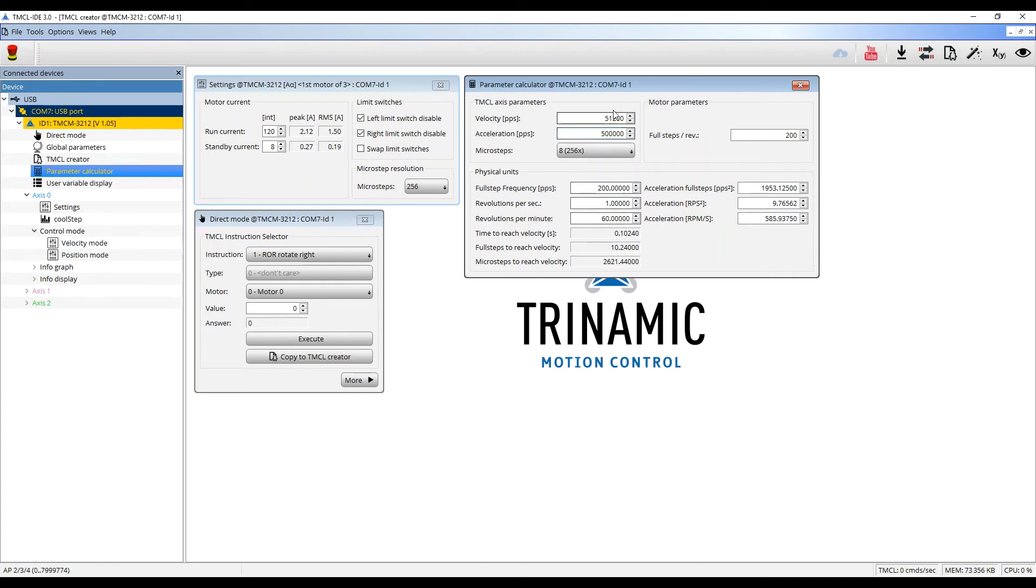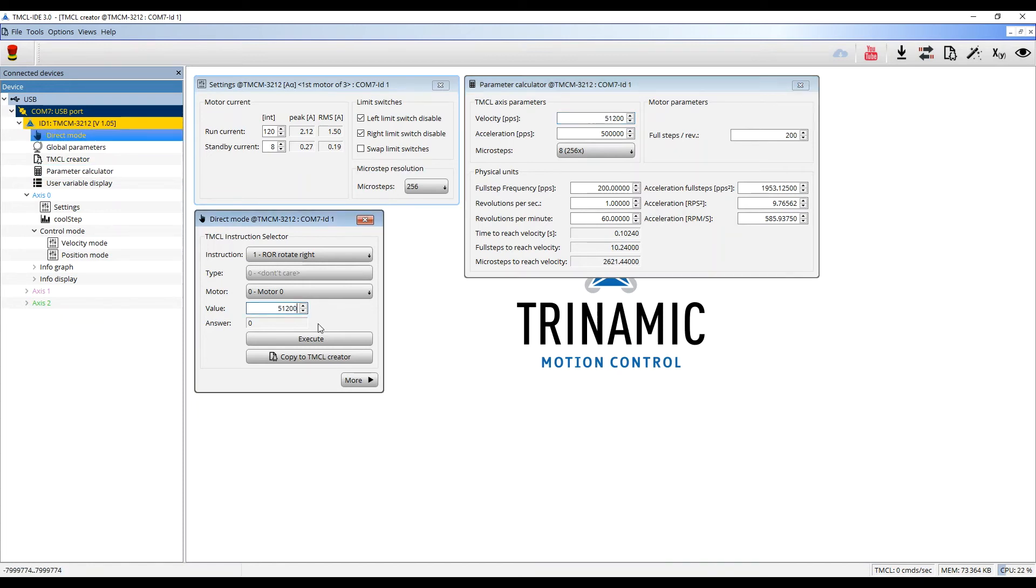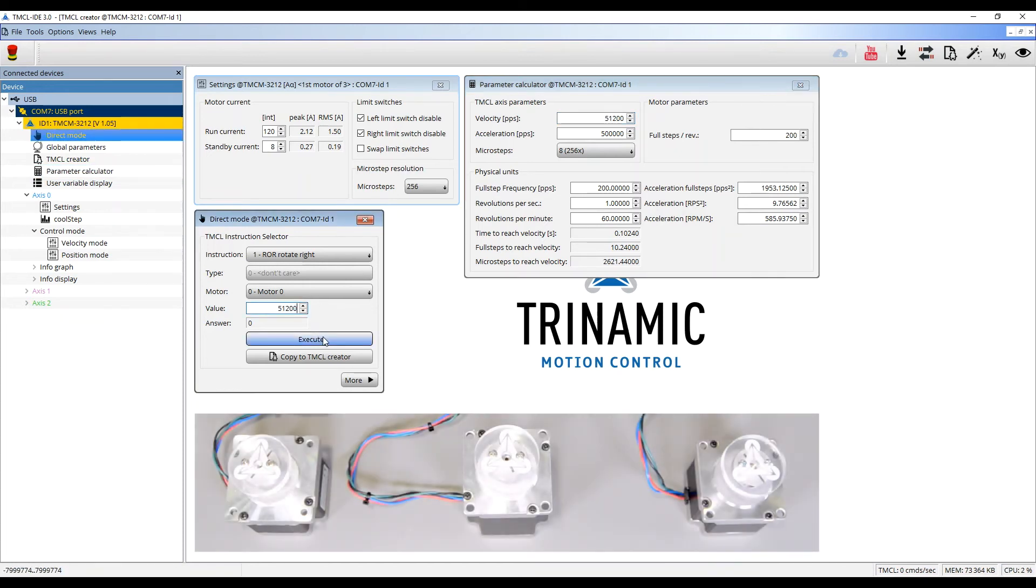I copy the velocity from the parameter calculator into the direct mode tool. I then click on execute. The motor 0 starts to turn.